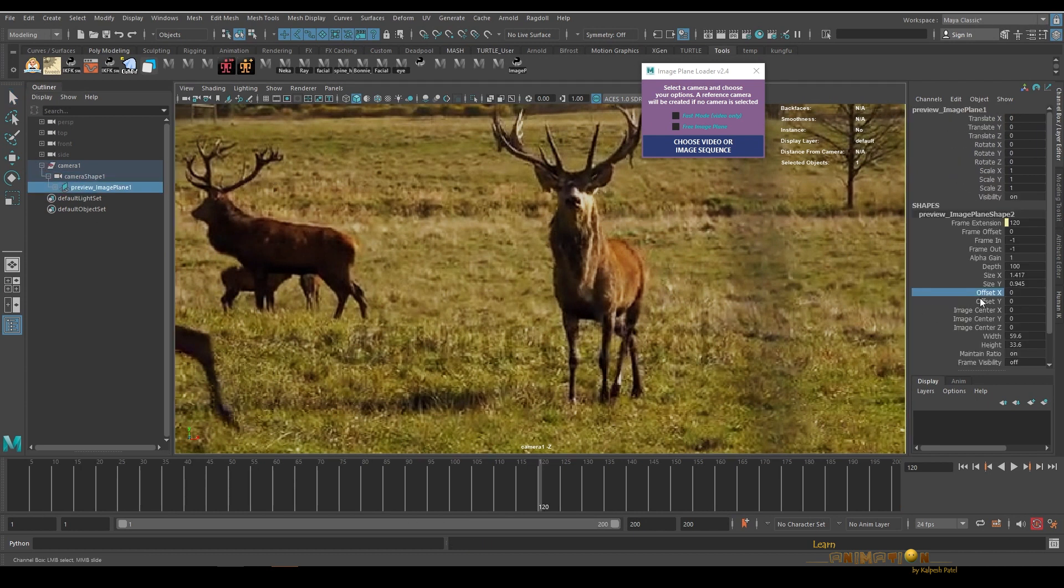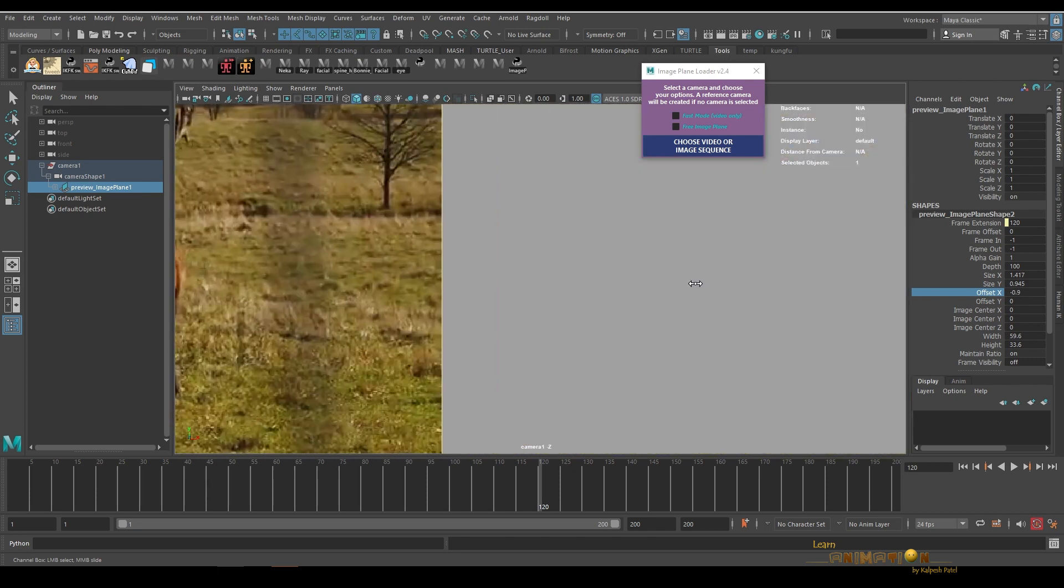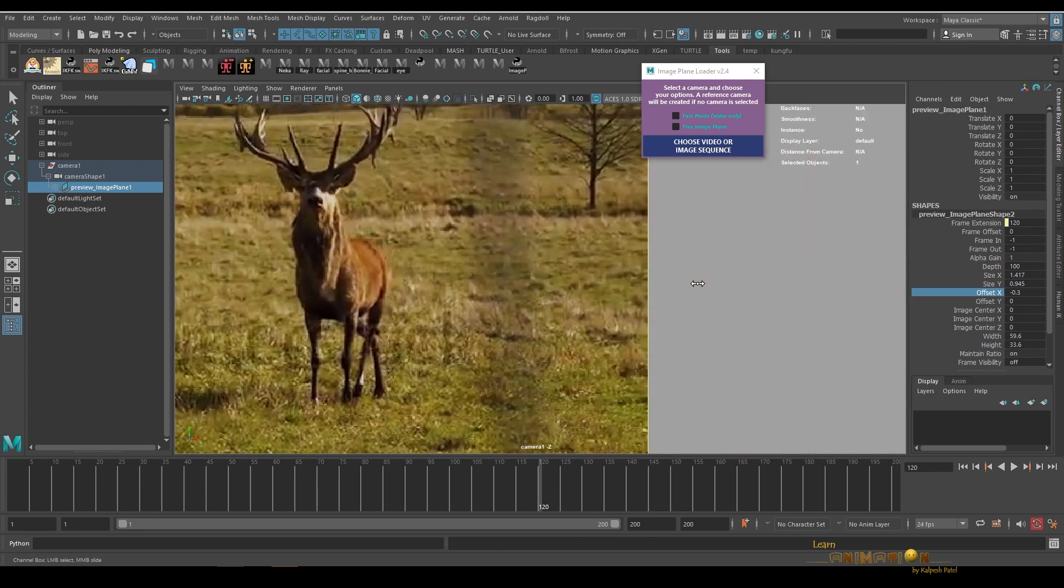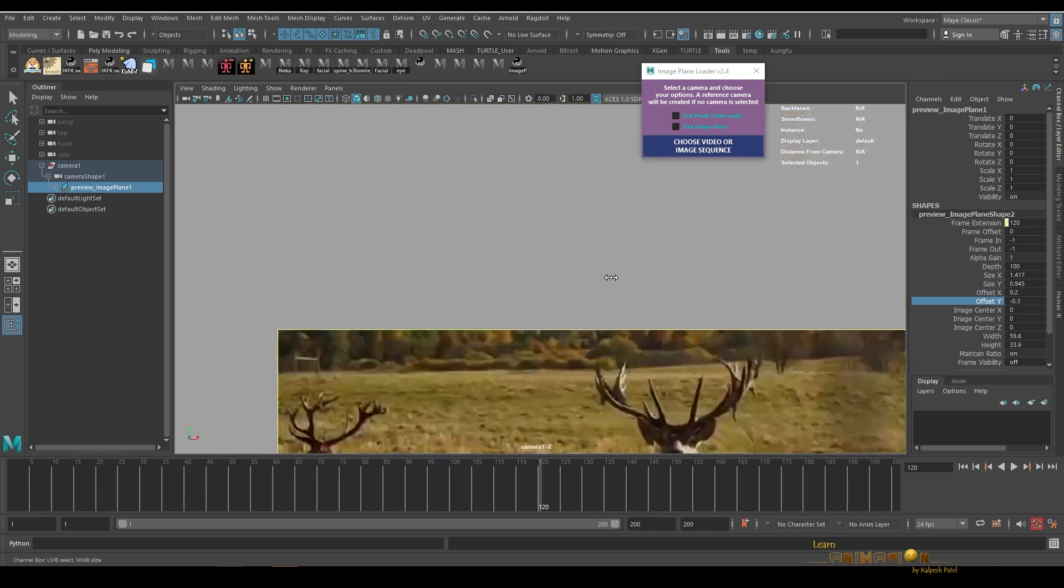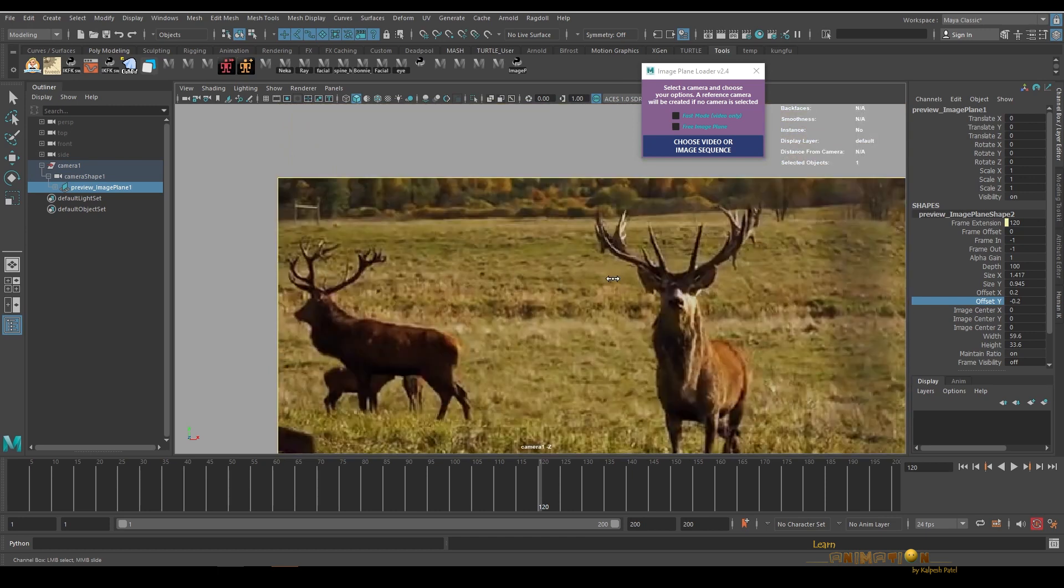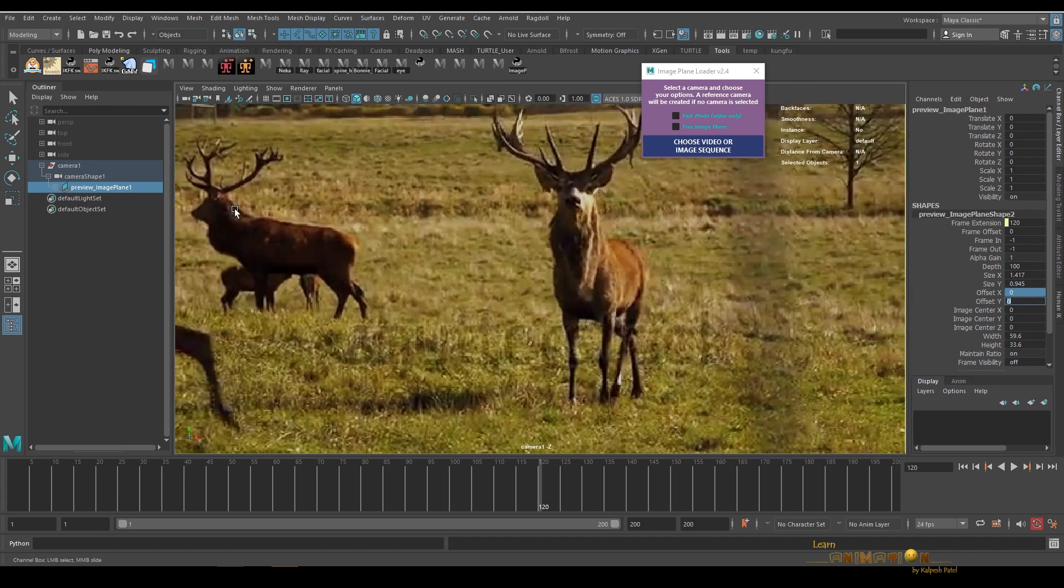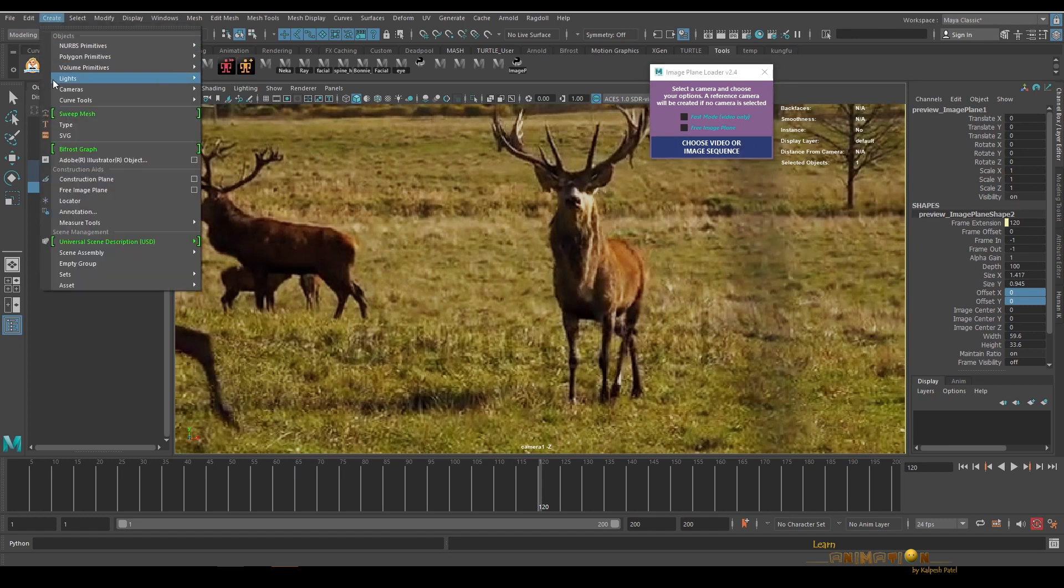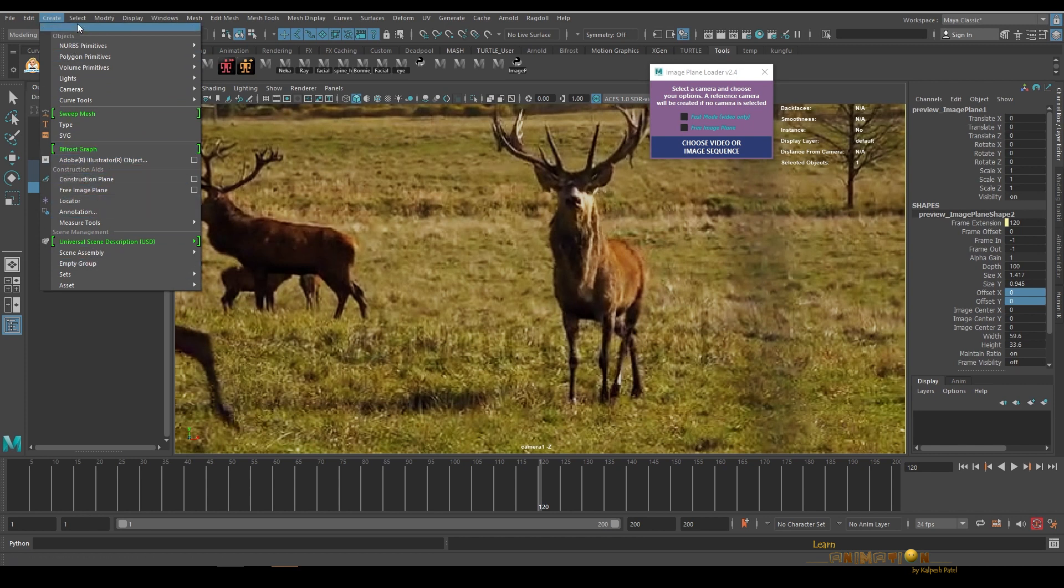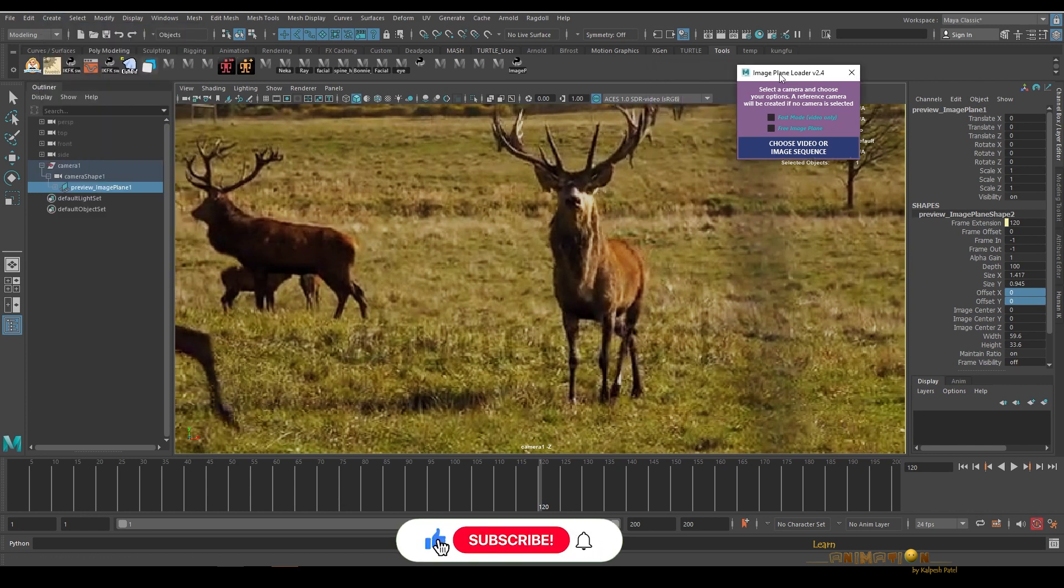Sometimes we have to offset the image sequence or the image plane which has been created, and it's quite difficult by moving from this offset value. For that, this tool has a nice option called Pre-Image Plane. This can also be created from here.